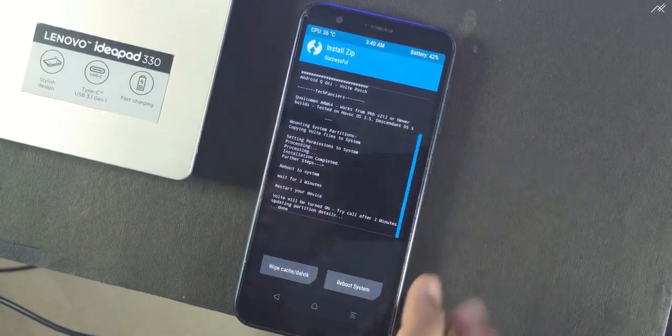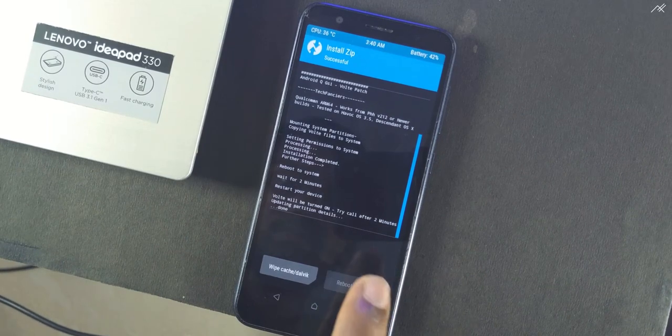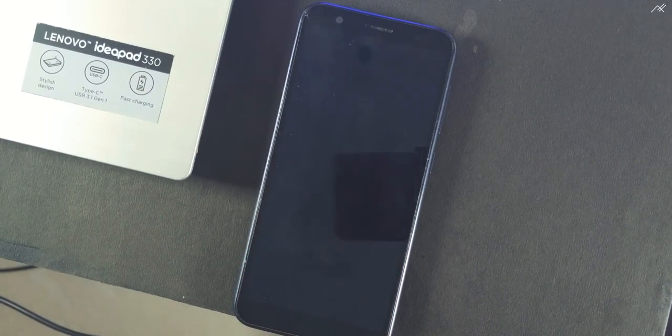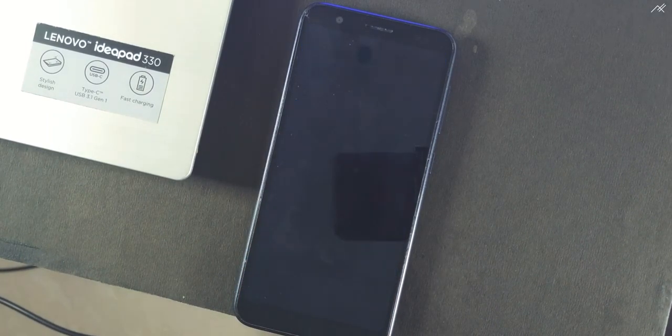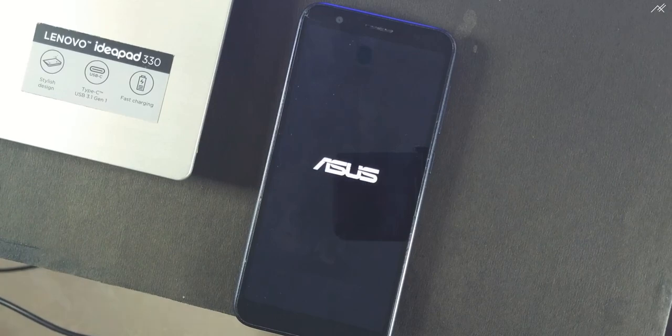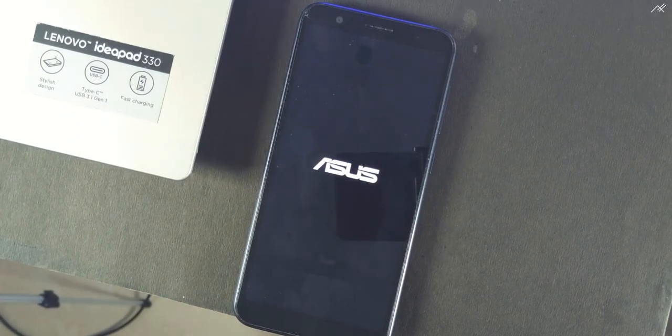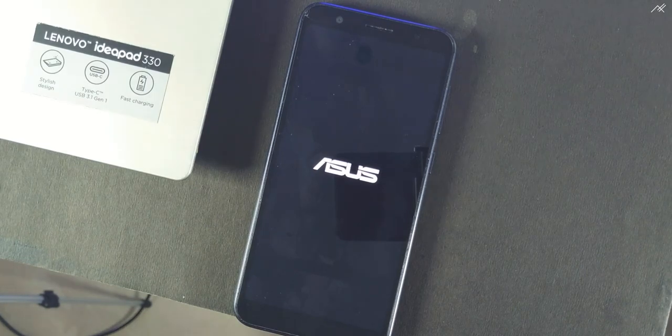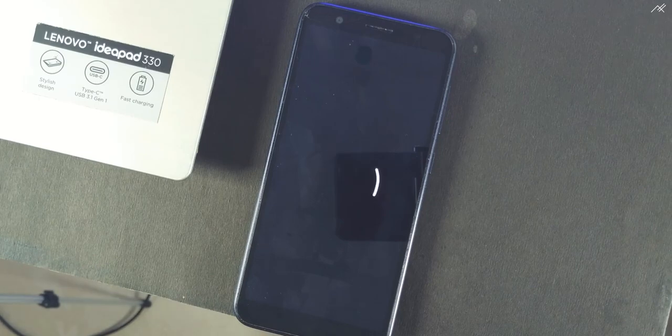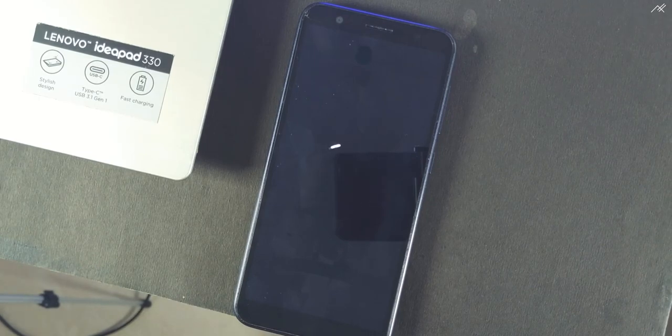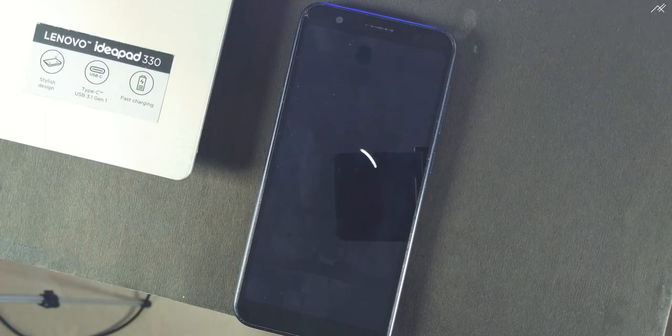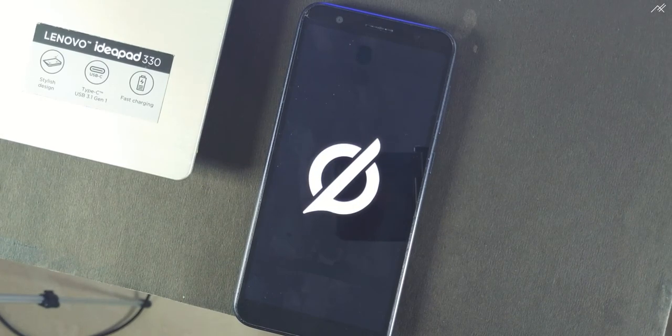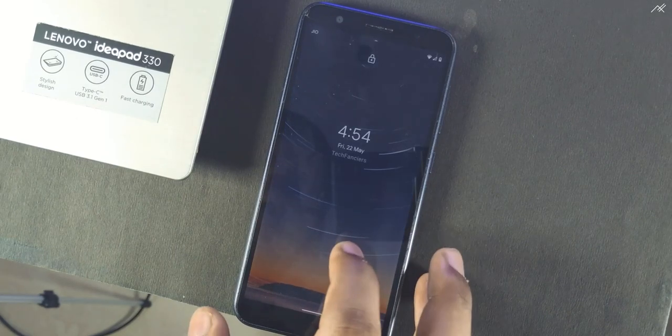just reboot to system. One, two, three, four, four, five, six, five, five, six, four.